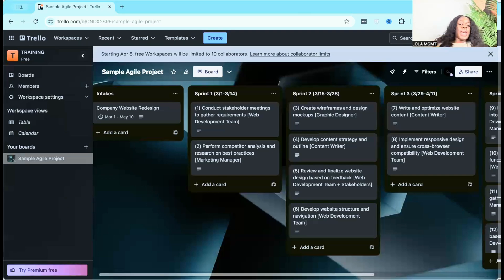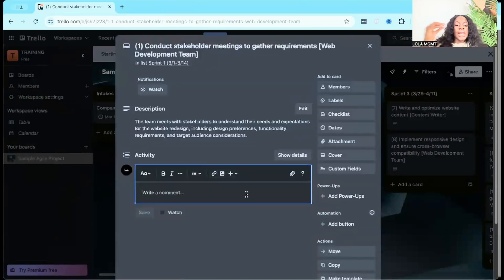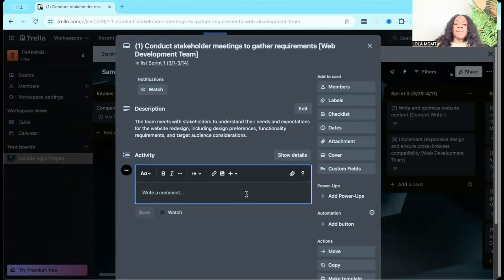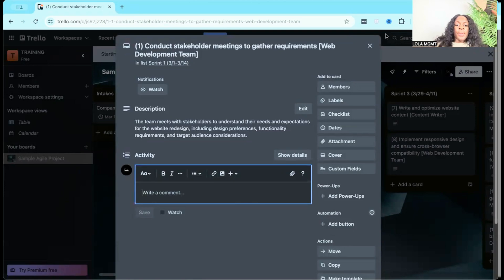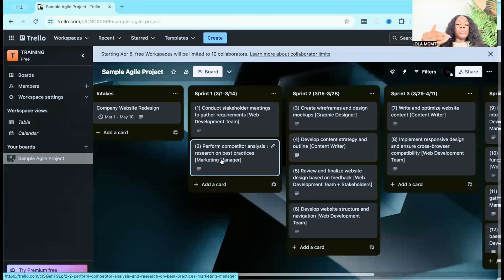Within these different tasks, you can leave a comment, tag whoever you want, and communicate directly in the platform versus going into Slack, Microsoft Teams, or sending an email. This is why Trello falls under both collaborative and agile project management software — it allows flexibility instead of the rigidity of a traditional predictive waterfall project.